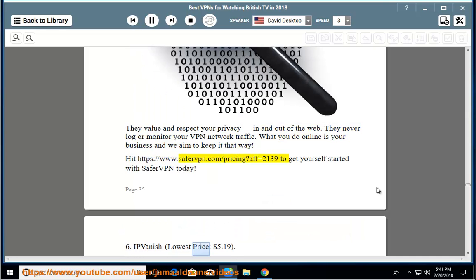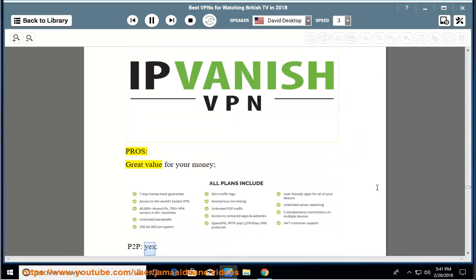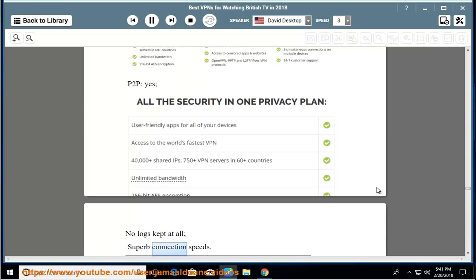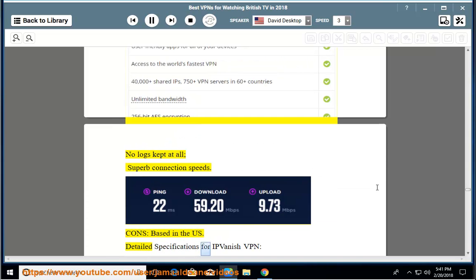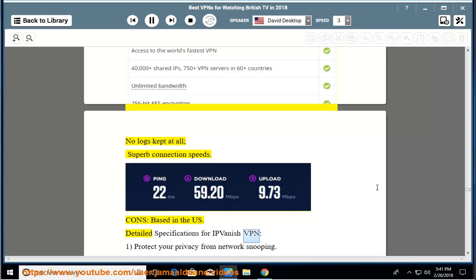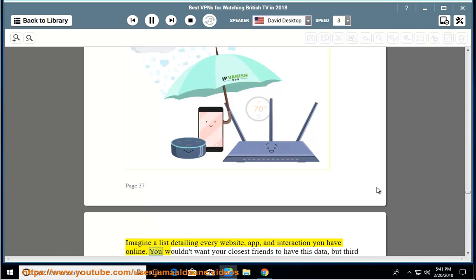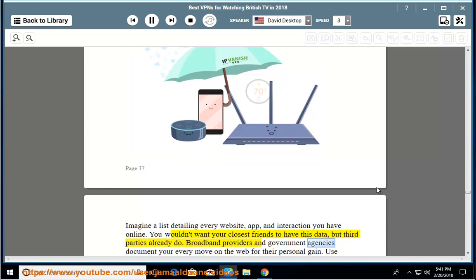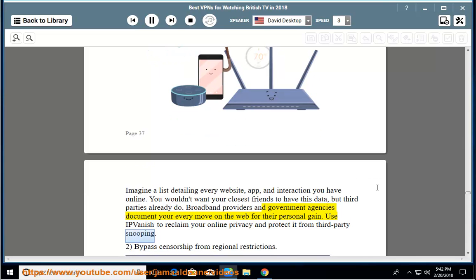Number 6: IPVanish lowest price $5.19. Pros: great value for your money, P2P yes, no logs kept at all, superb connection speeds. Cons: based in the US. Detailed specifications for IPVanish VPN: 1. Protect your privacy from network snooping - imagine a list detailing every website, app, and interaction you have online. You wouldn't want your closest friends to have this data, but third parties already do. Broadband providers and government agencies document your every move on the web for their personal gain. Use IPVanish to reclaim your online privacy and protect it from third parties snooping.